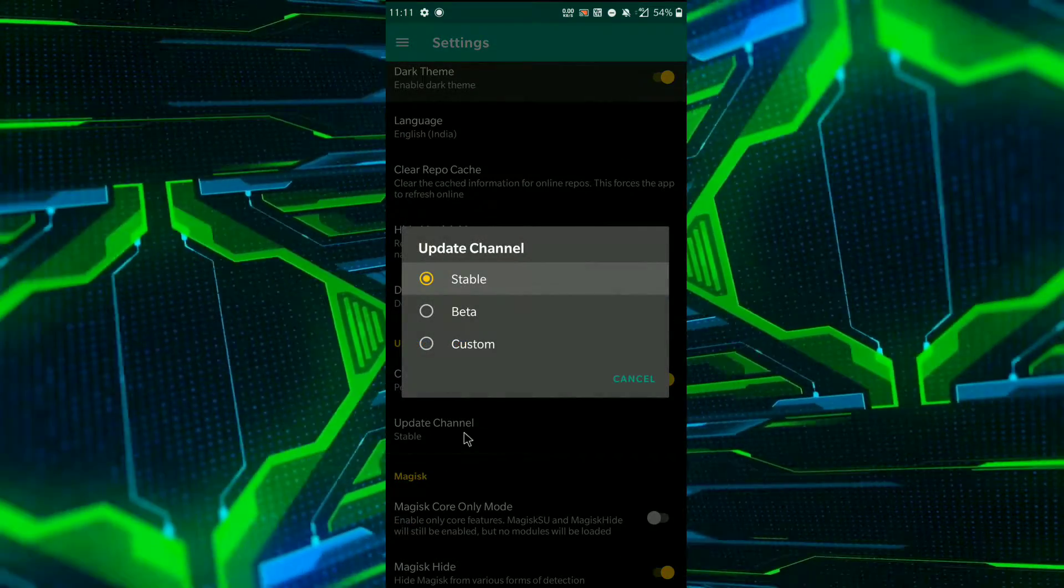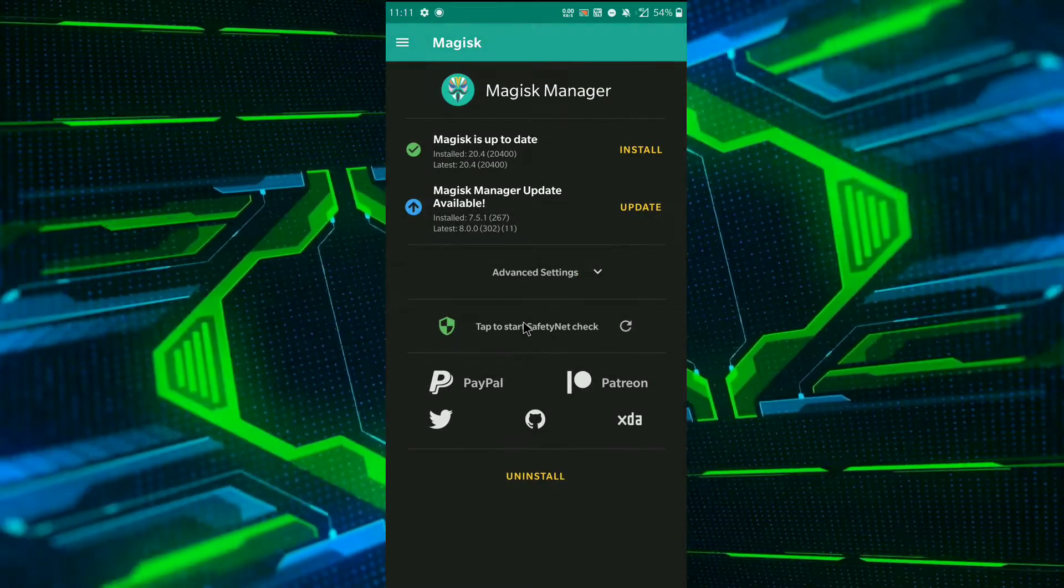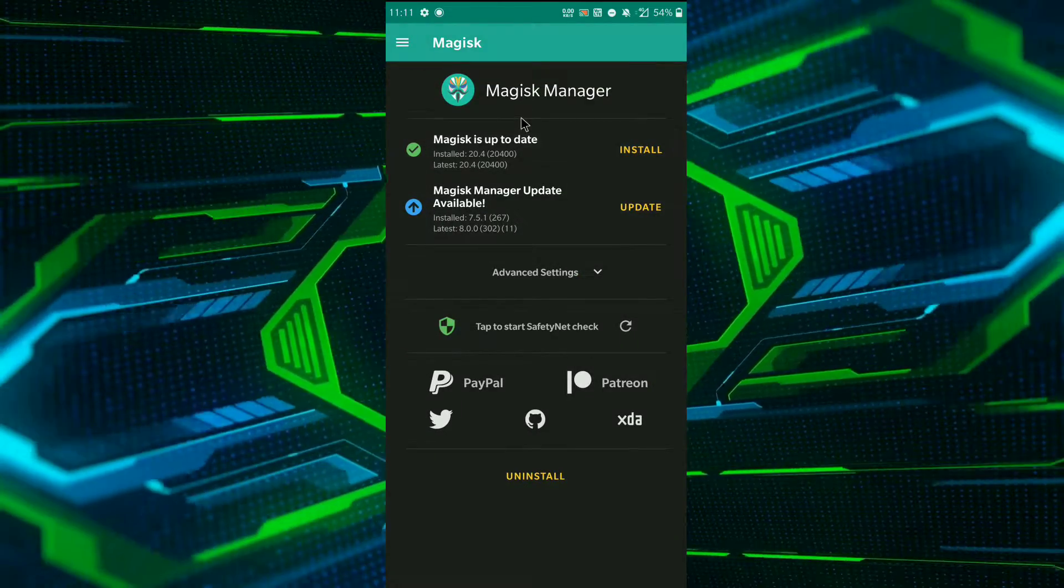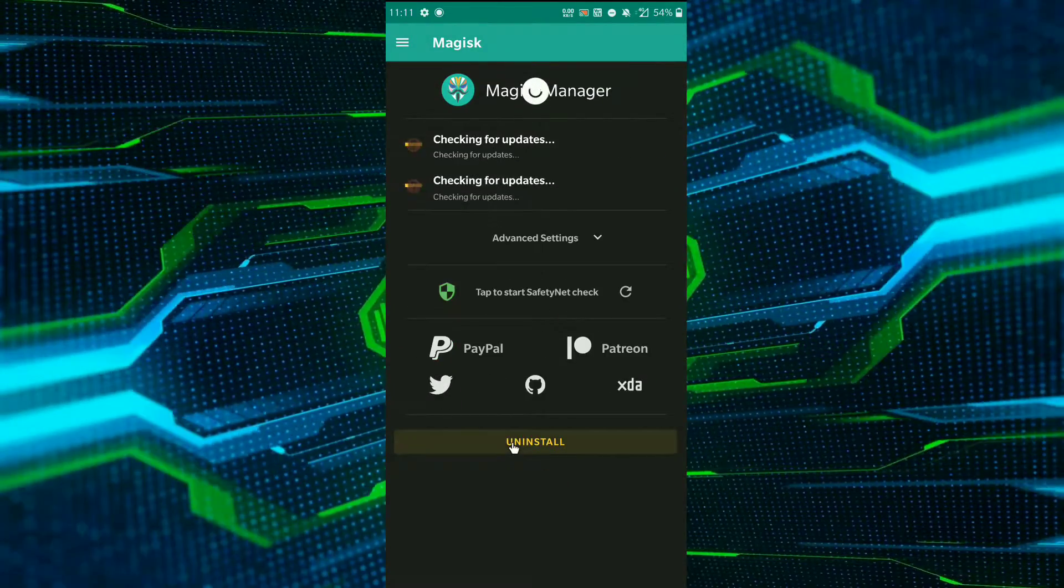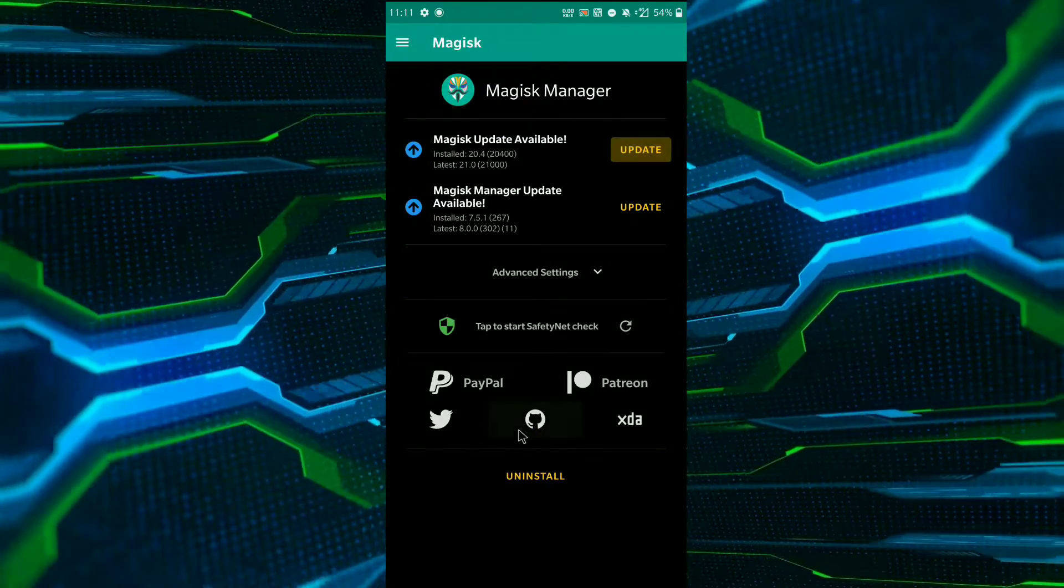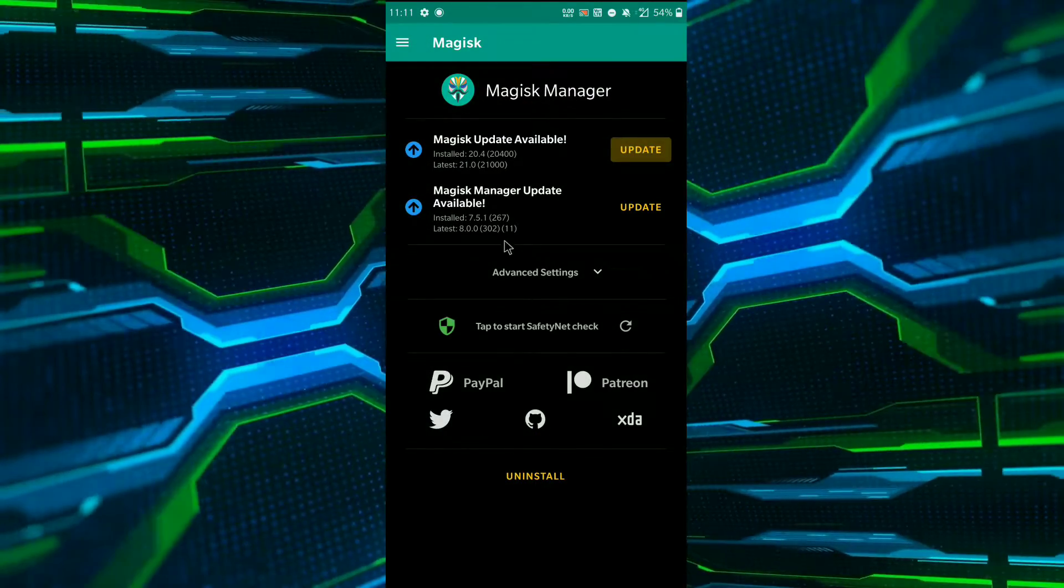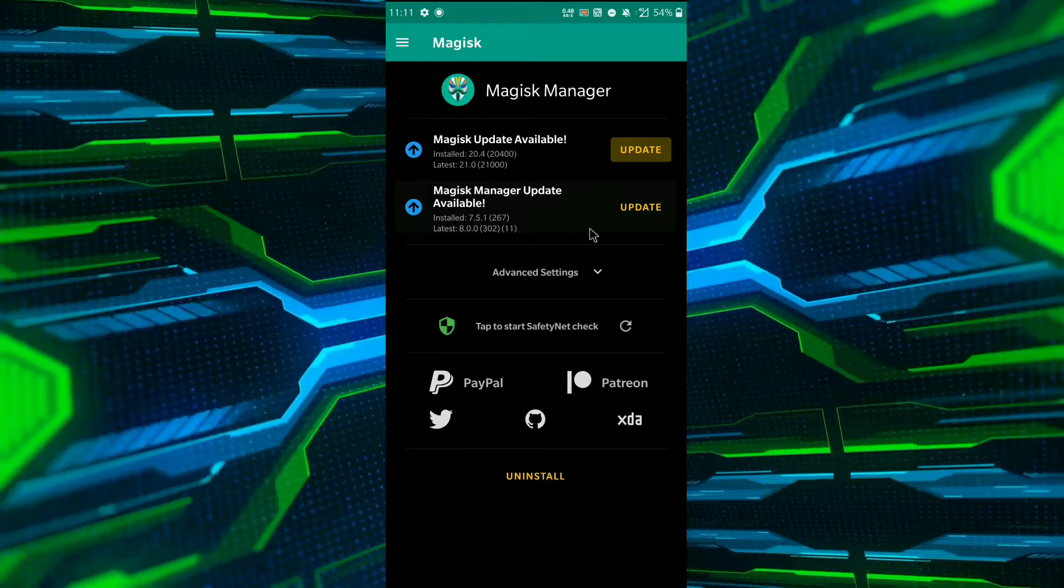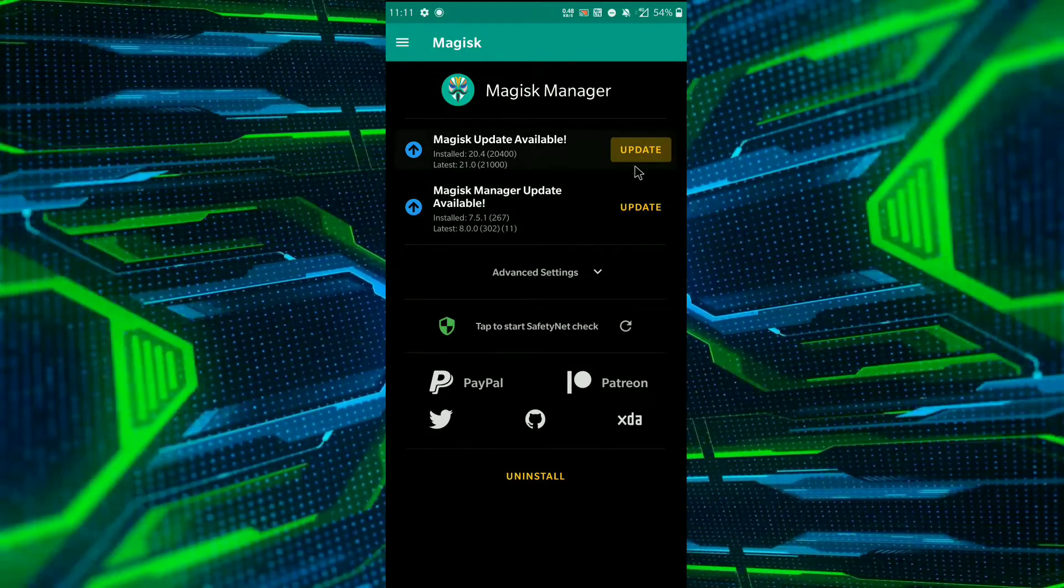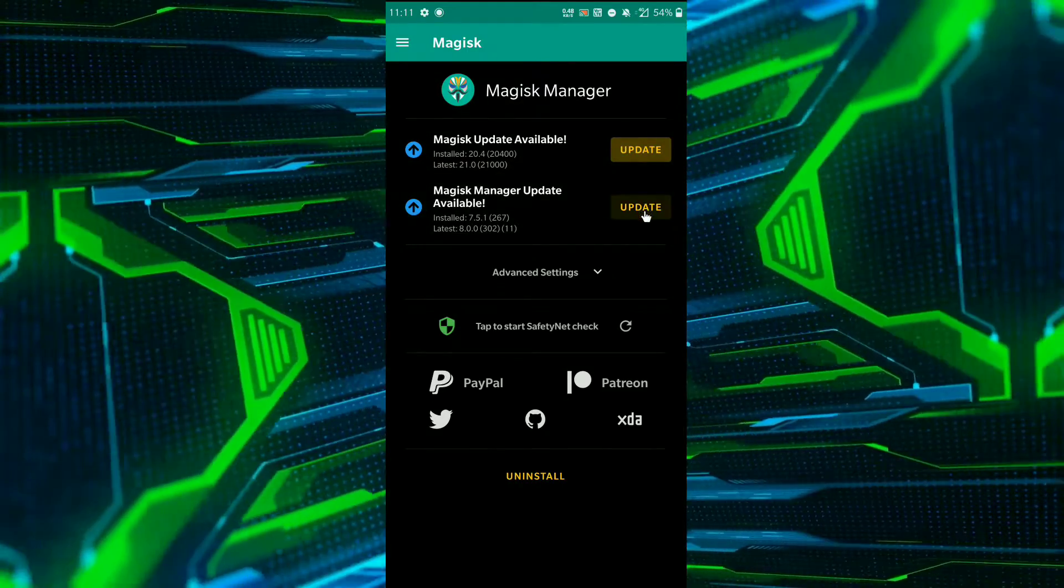update, then change to beta builds and refresh again. After that, you can see you have both the updates now.